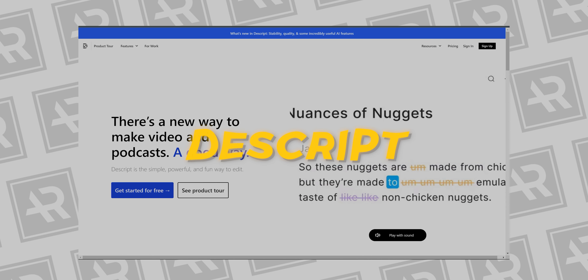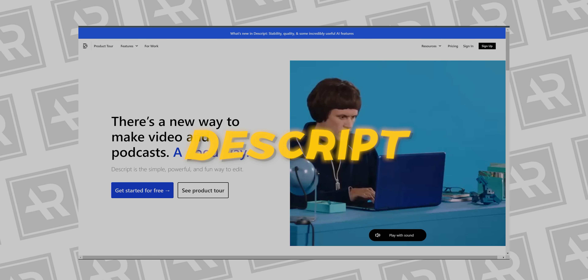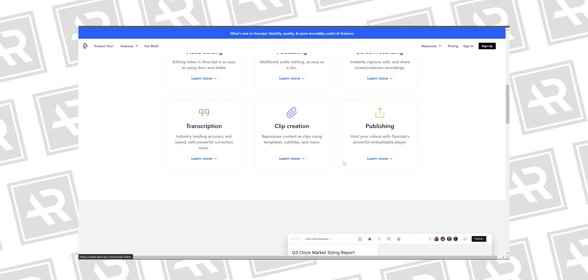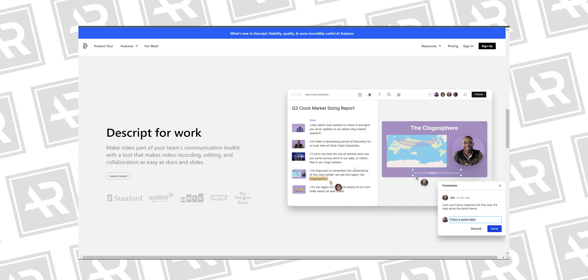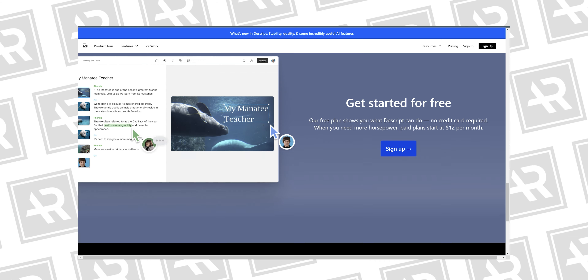At number four we've got a really cool video editing application that uses AI in a way you've probably never seen before — this is called Descript. Every time we edit videos we usually look at timeline-based editors like Premiere, Final Cut, After Effects, and so on. But Descript takes that to a different level: it's a script-based editing system where as soon as you import a video clip, the AI tool transcribes it into text. If you remove certain parts of the transcript, the video just cuts out that part — that's how the editing is done. You can use it for video editing, podcasting, screen recording, transcription, clip creation, and publishing.